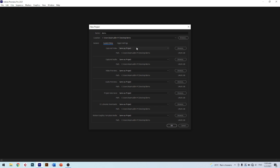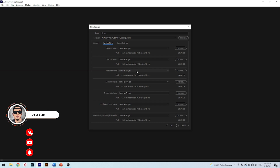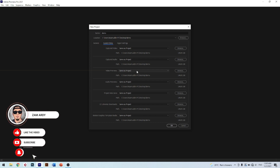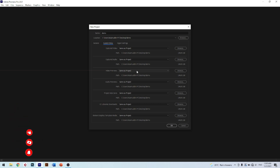Now let's go through these settings one by one. First, Captured Video — the setting is just Same as Project; it will save in the same folder as the project file. Second, Captured Audio — also Same as Project. Third, Video Previews — also Same as Project. And Project Autosaves — also Same as Project; it will save in the same folder as the project file.